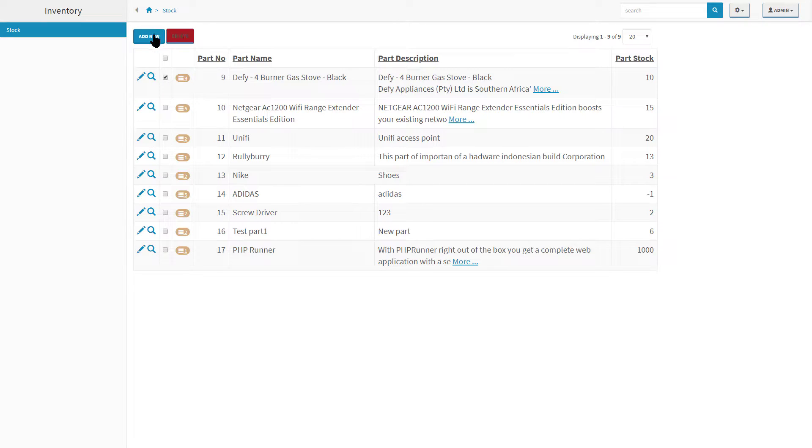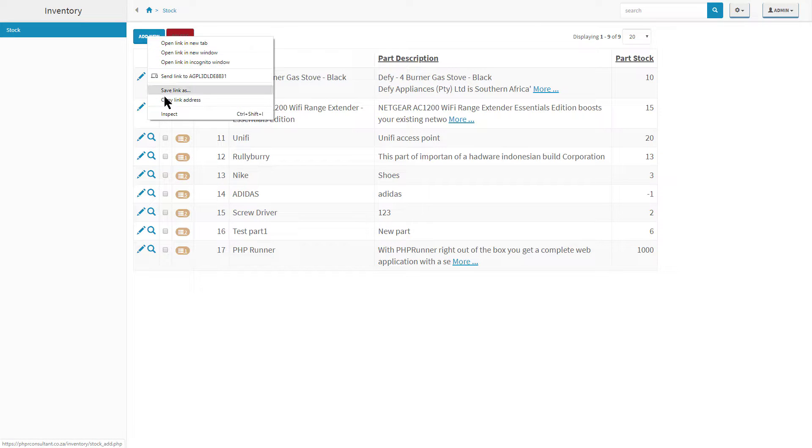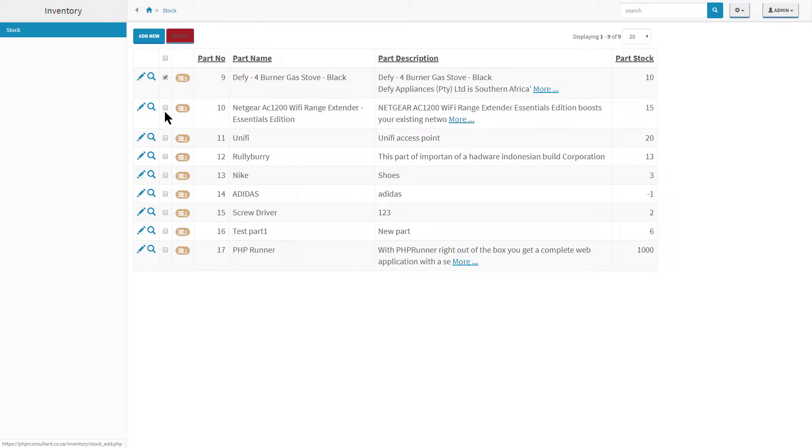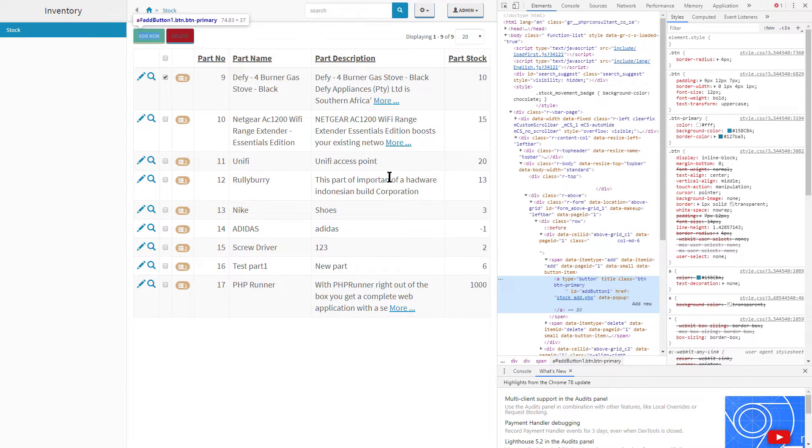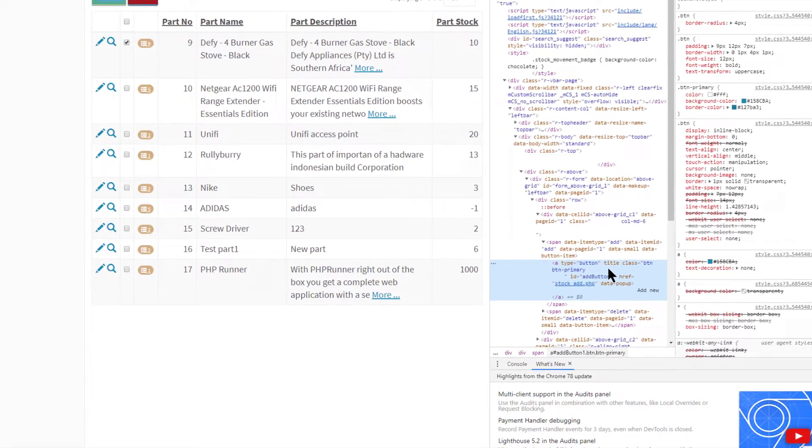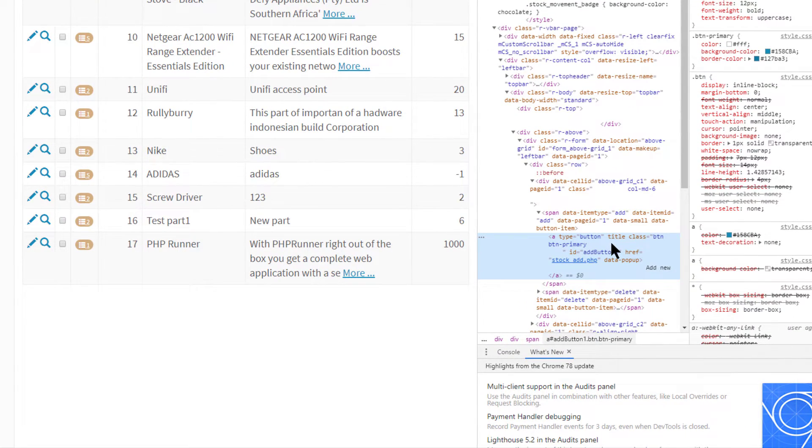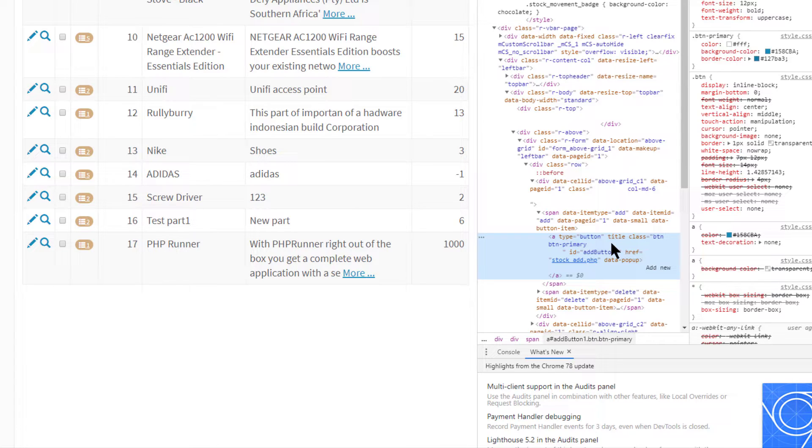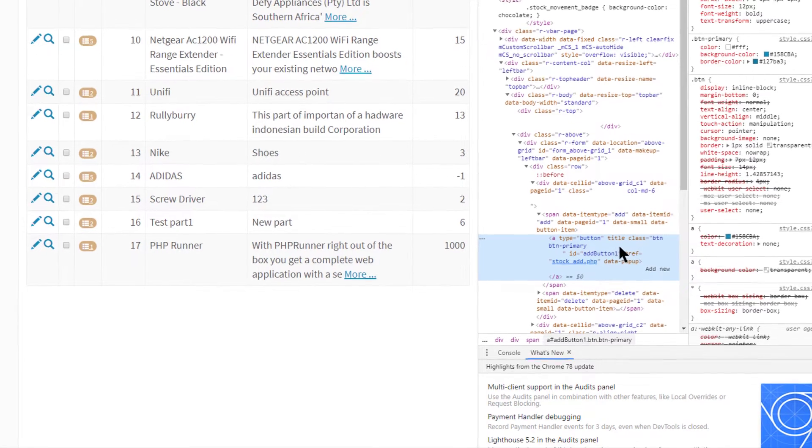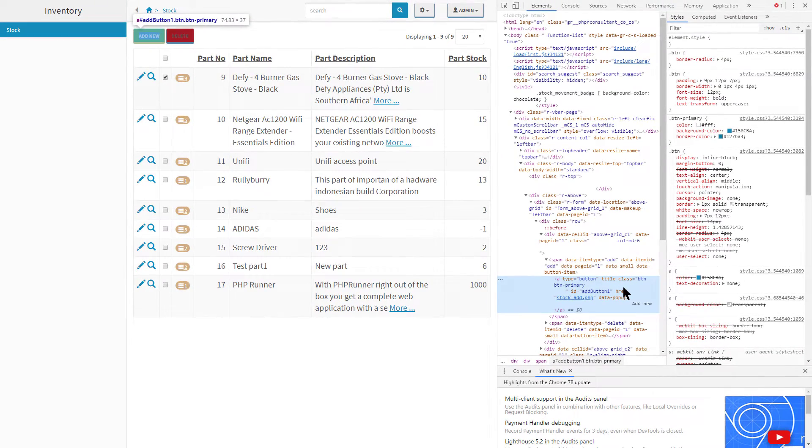And for those of you who wonder why the add new button did not change, it is because of its class button-primary. In other words, it is not a default button, but a primary button instead.